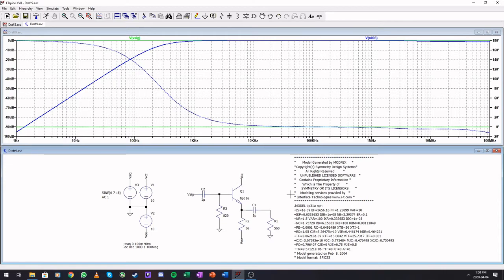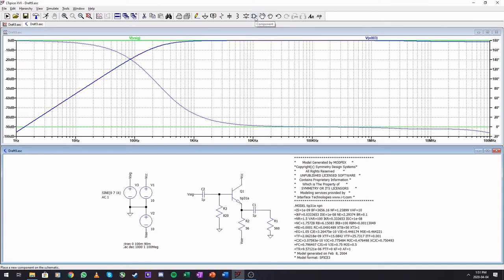That is how to include spice models. You can do the same for op-amps.